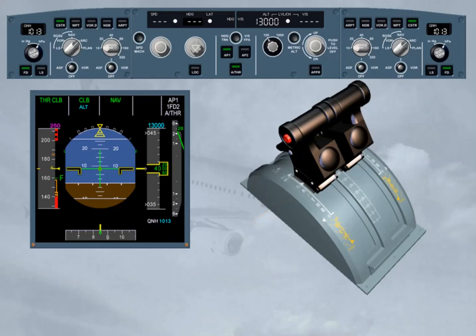Crossing the acceleration altitude, the FM climb phase is initiated. The autothrust maintains climb thrust, while the vertical mode — climb — adjusts the pitch to accelerate the aircraft towards the new speed target. The initial climb speed here is 250 knots.